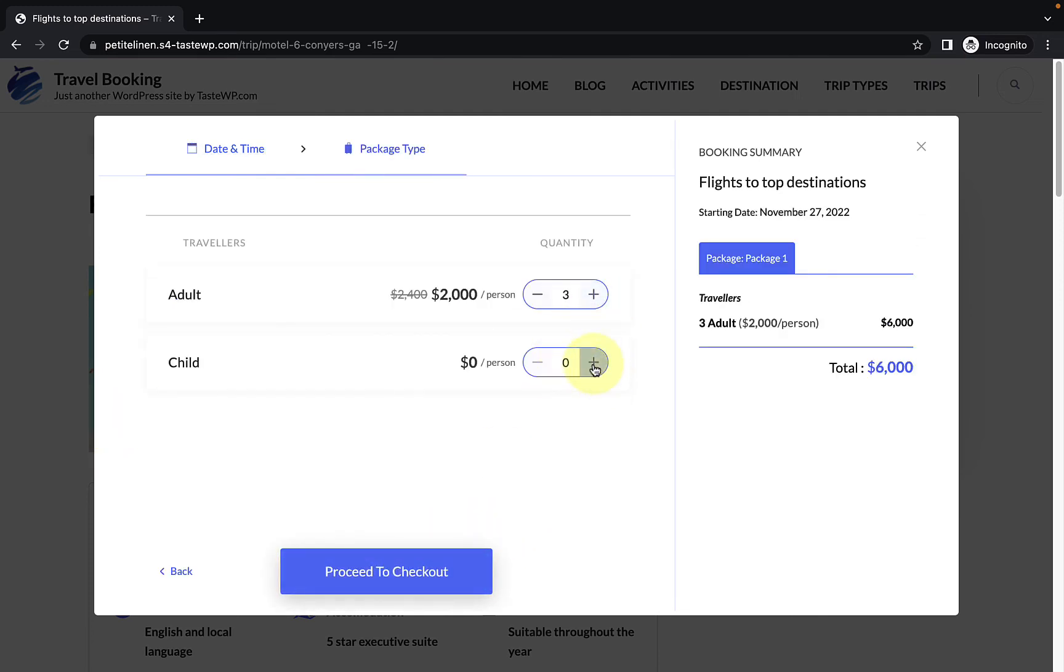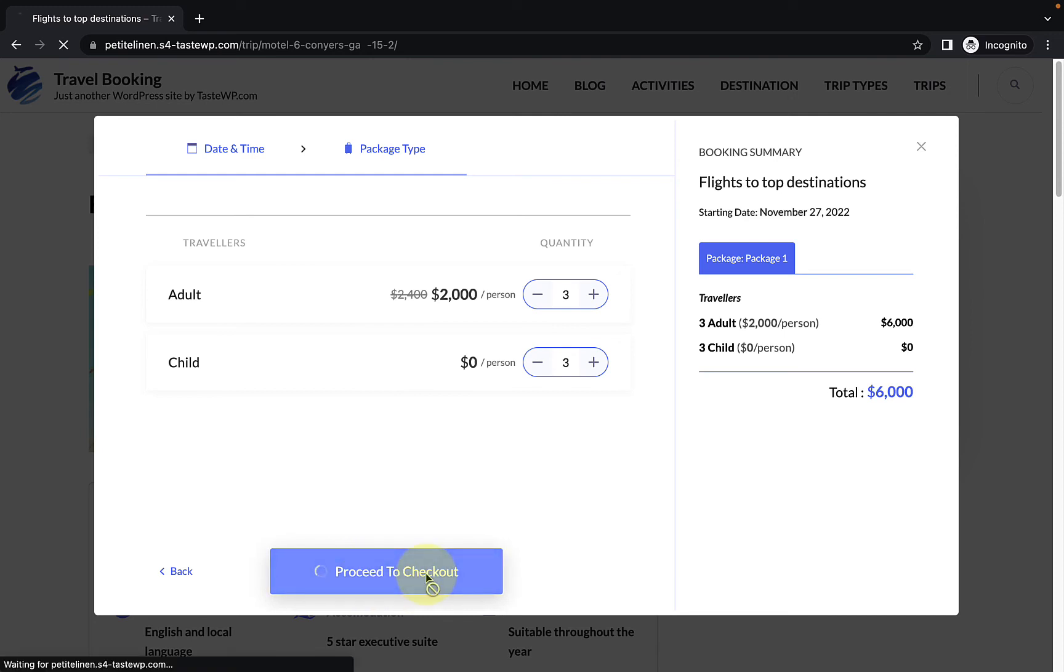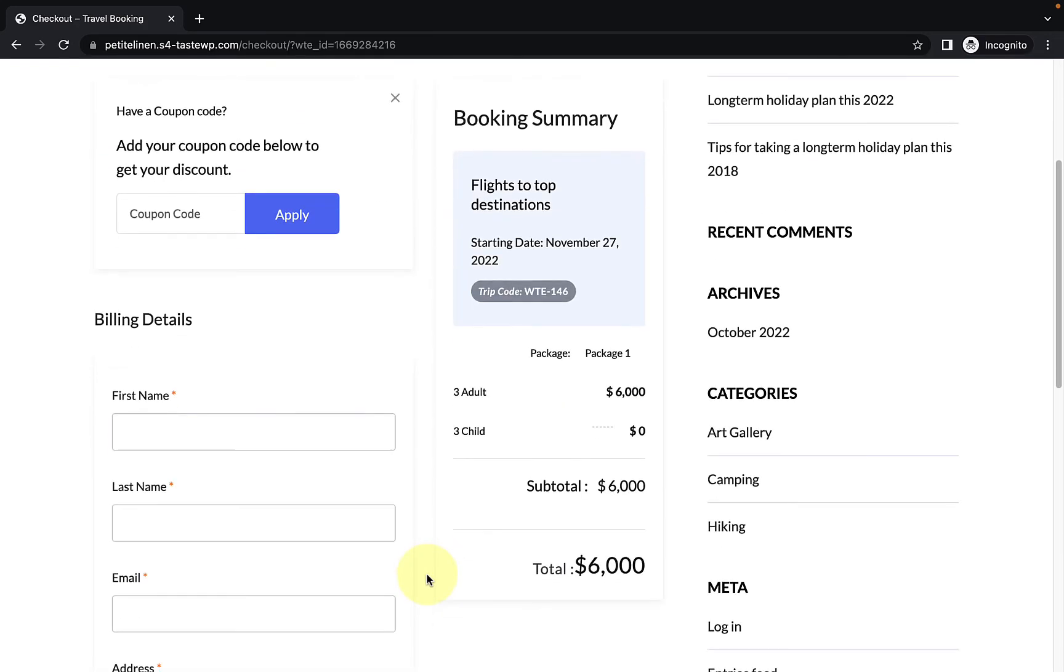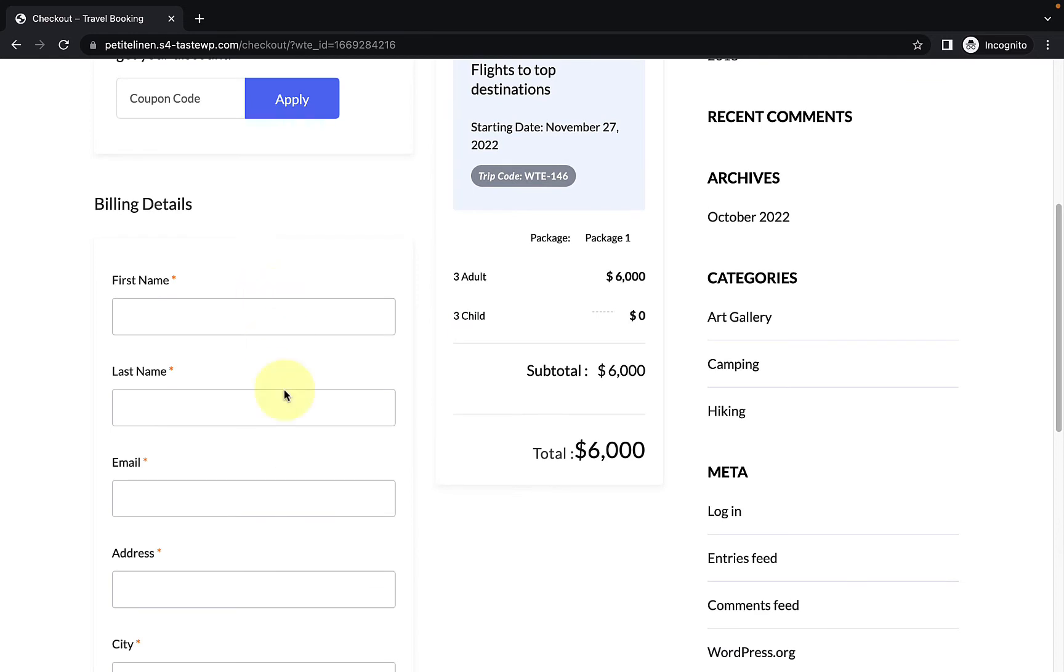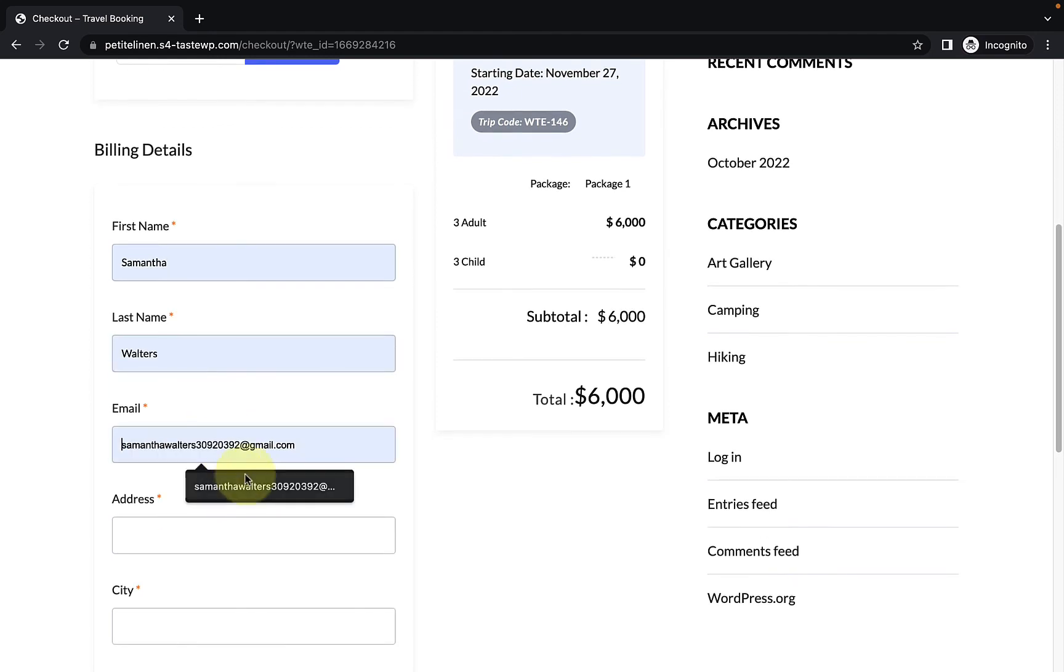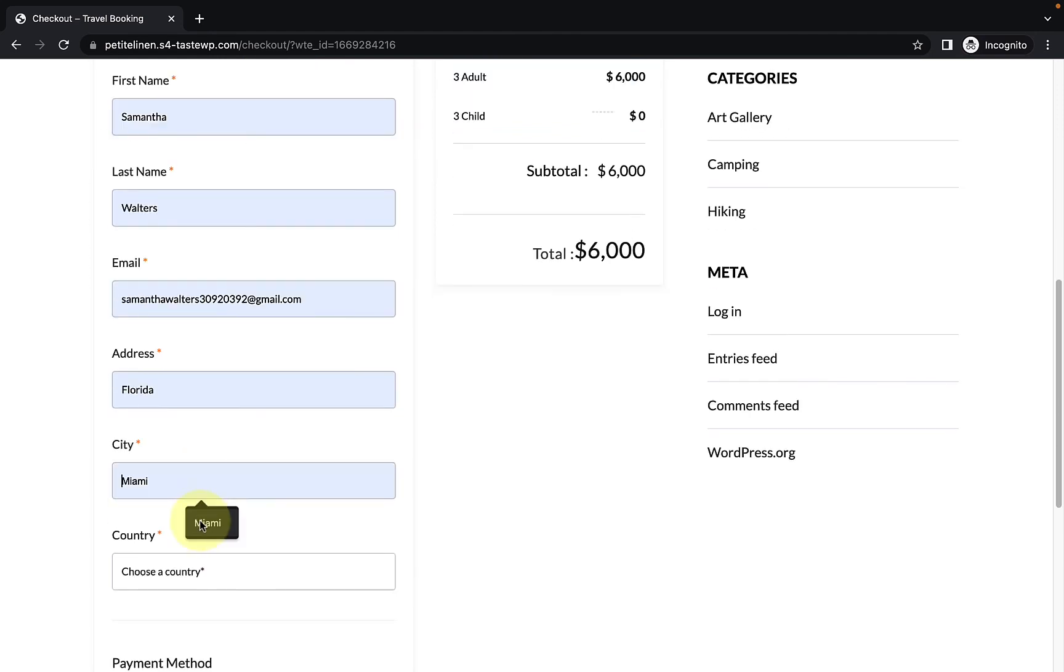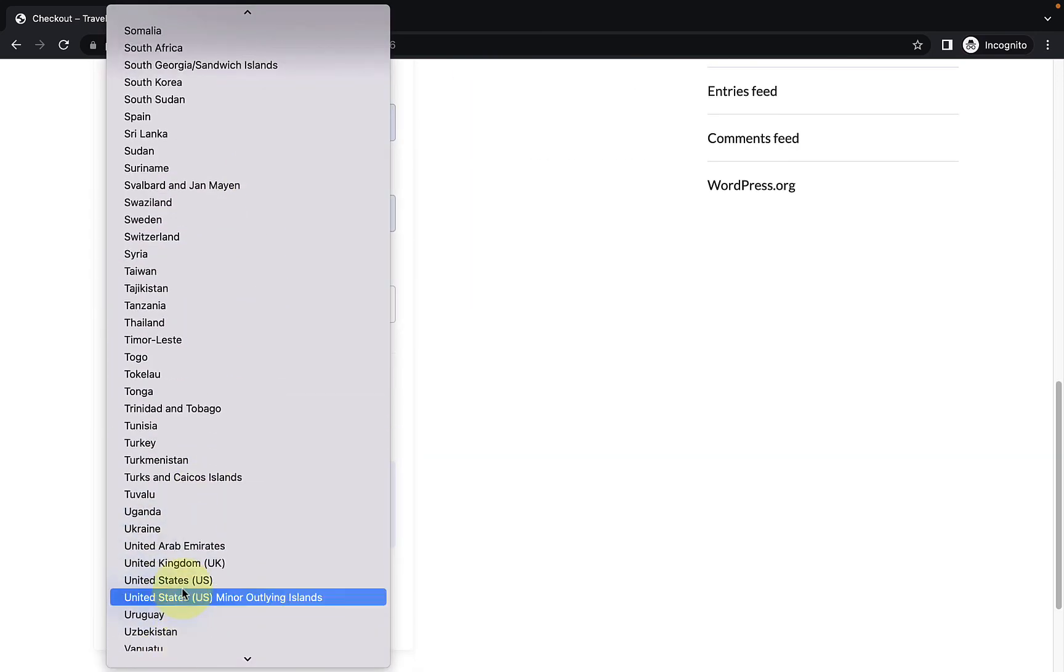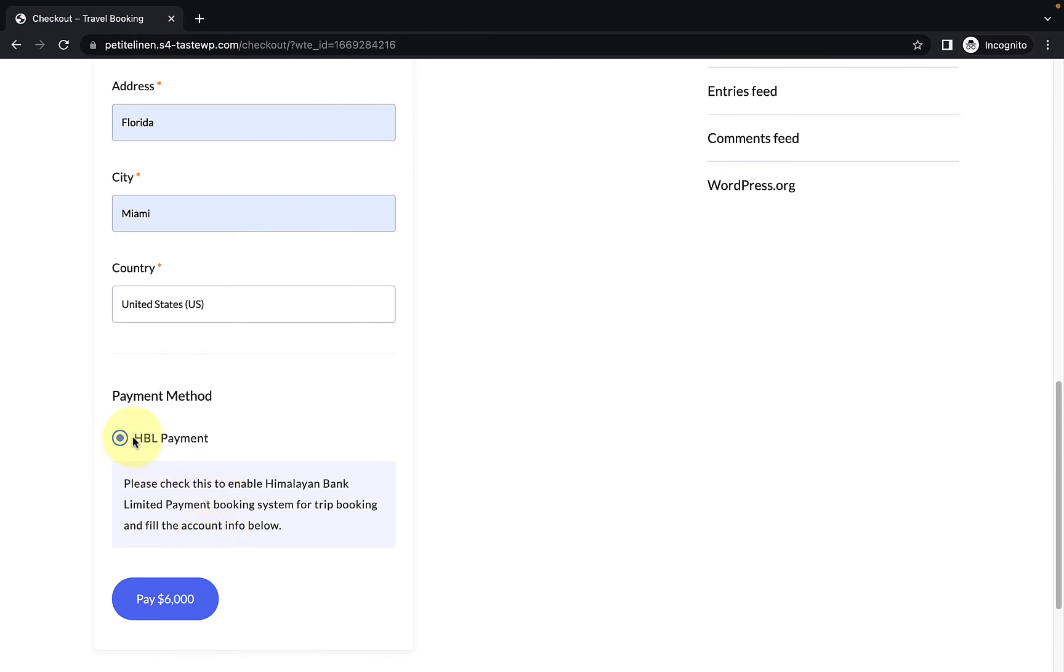Add in the number of travelers. And when they proceed to checkout, first of all, they'll have to fill up the billing details. Let me fill up the billing details real quick. Now for the Payment method, it will display HPL payment. If you have selected other modes of payment, they will display here as well. Because for now, I have only enabled Himalayan Bank Limited payment, it is only displaying HPL payment.